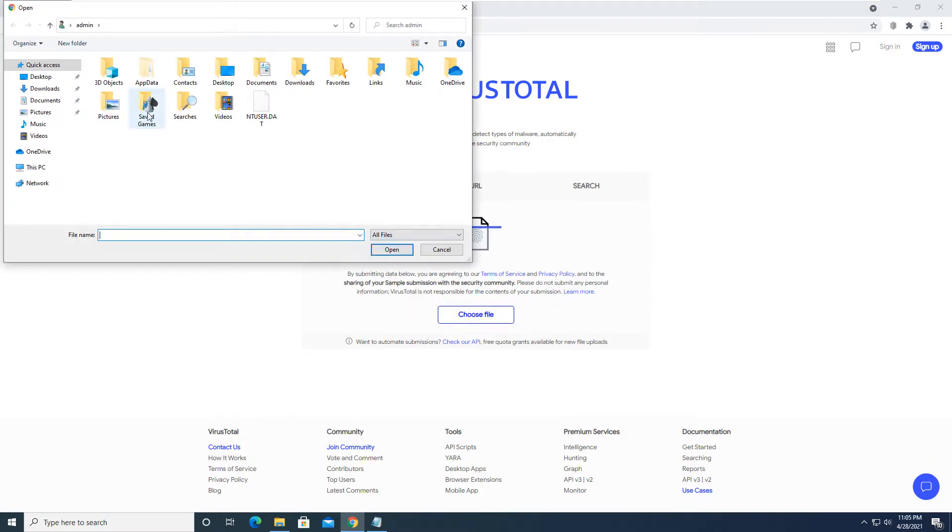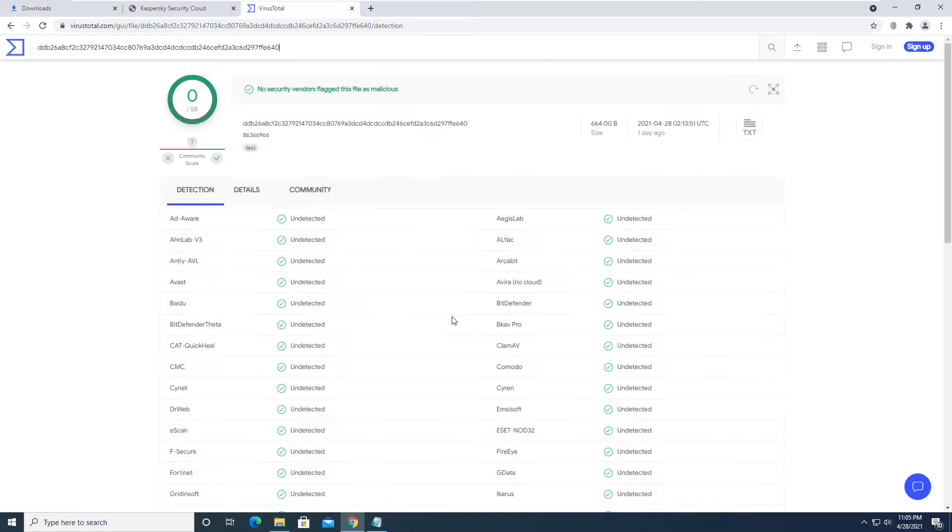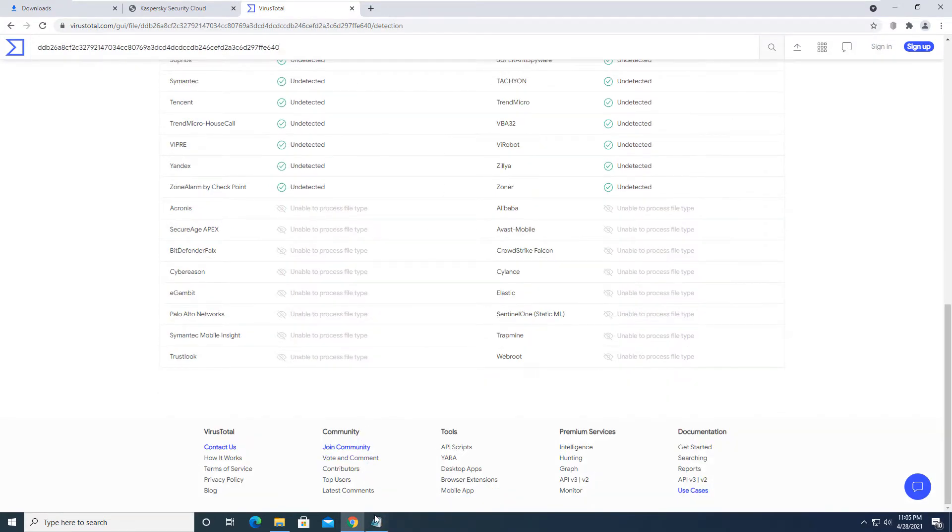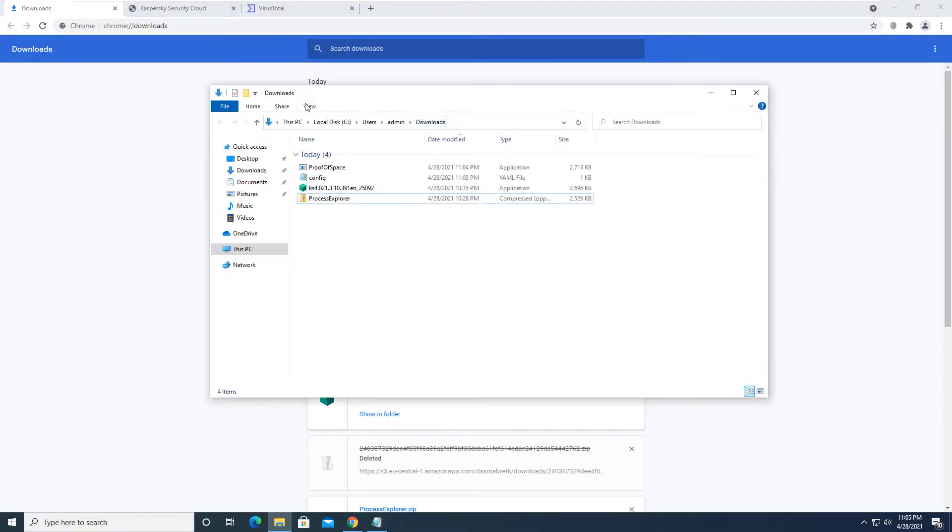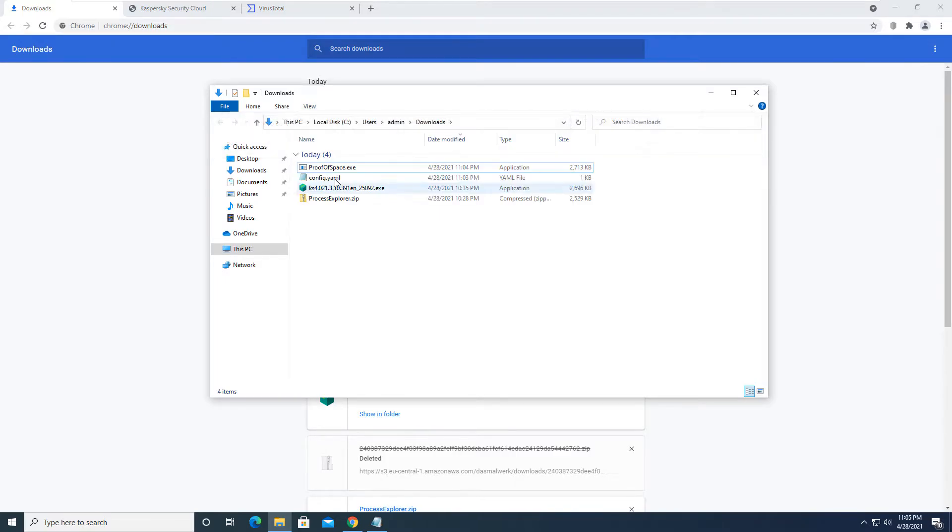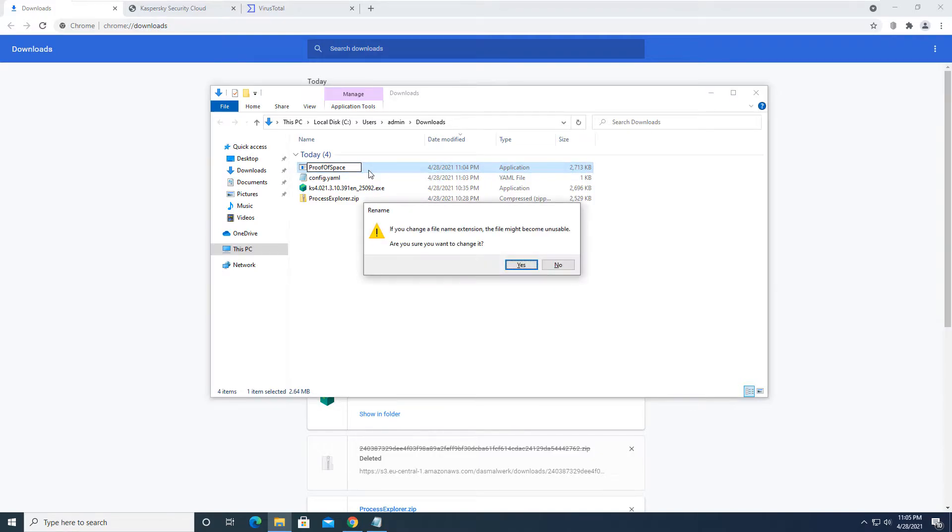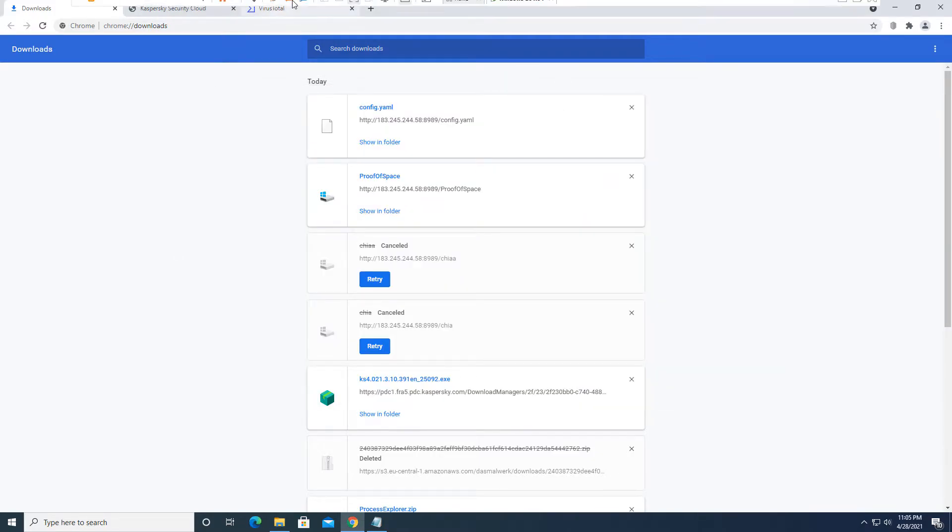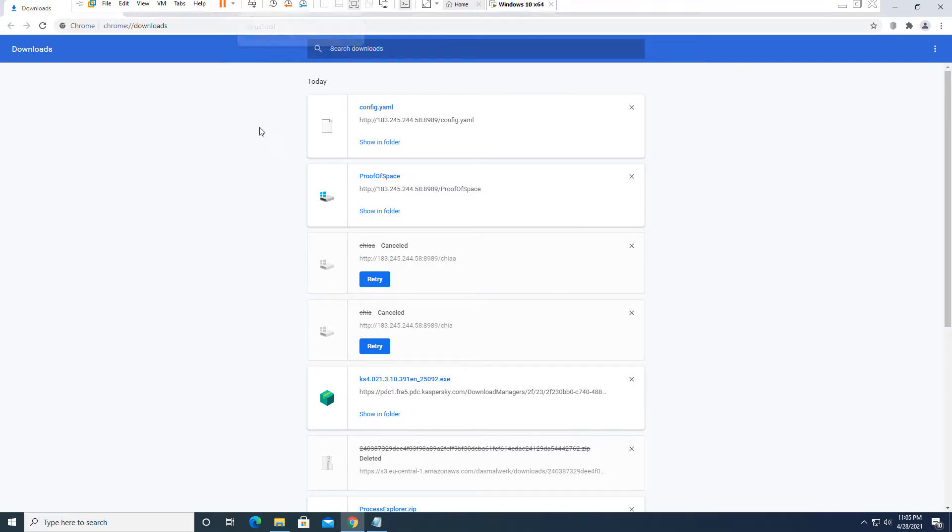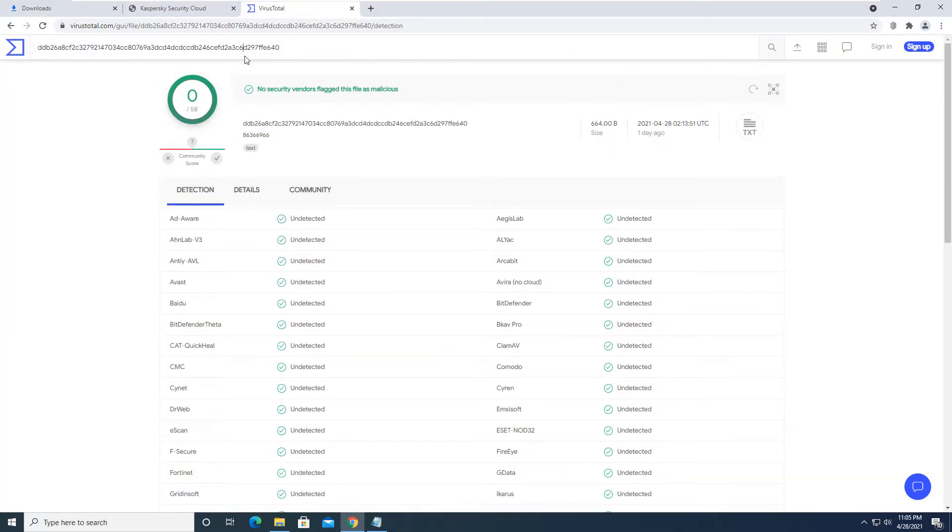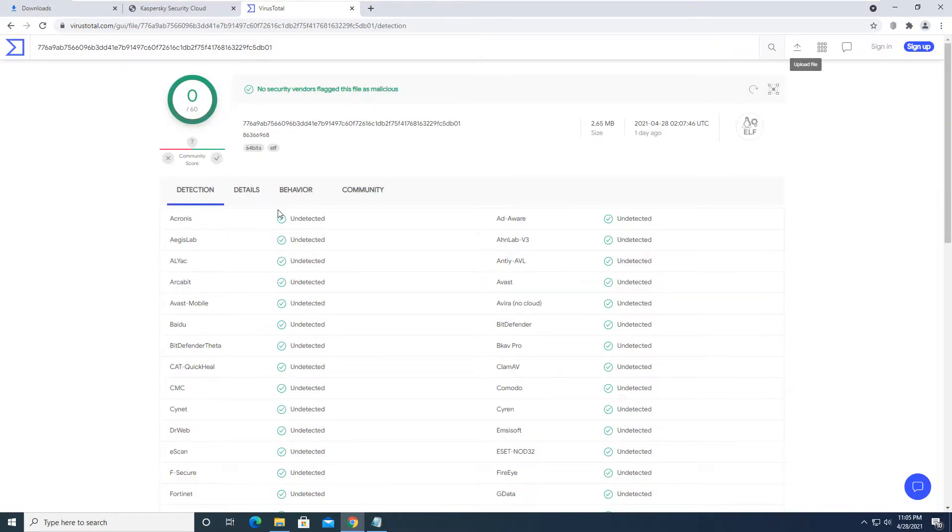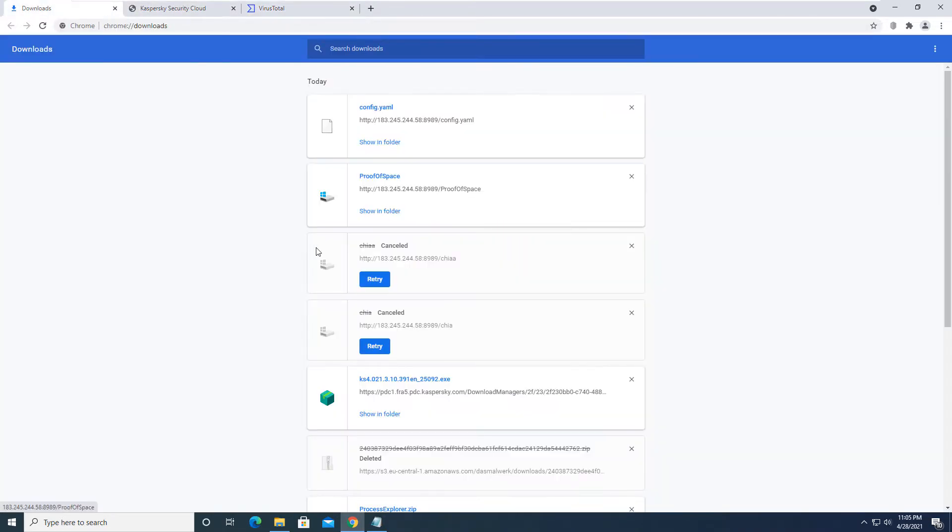And we will upload these to VirusTotal to see what we get for the results. We will start with this config file. So that one would be a false positive. And let's try this proof of space and see if we can't get anything out of it. Let me rename it back to what it was named so that we can upload it and get a legit upload result. And we will upload another one here. So that one's also a false positive. Nothing has come up with that.